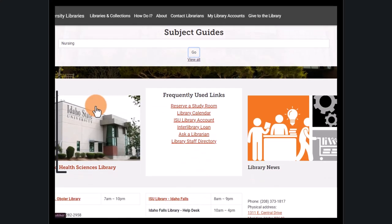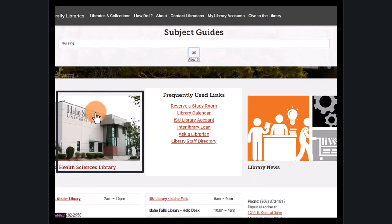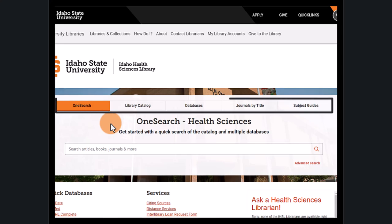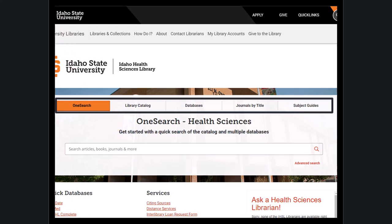If you're in health sciences, scroll down on the library homepage and click on the Health Sciences Library link. This includes similar tabs like the ones on the library's homepage; however, all results and collections are focused on health sciences resources.